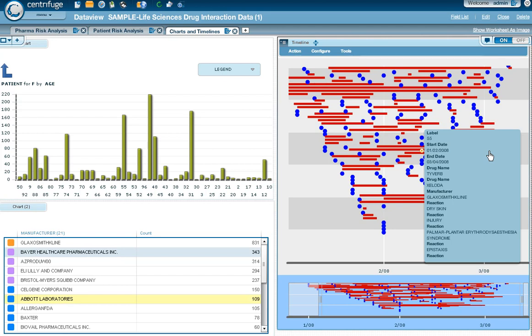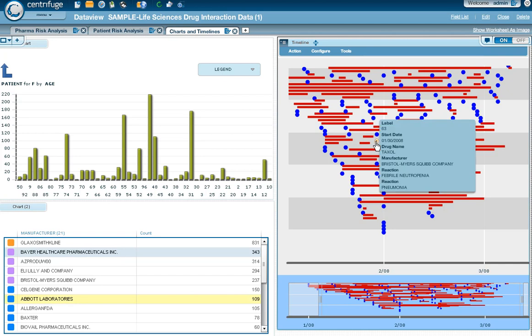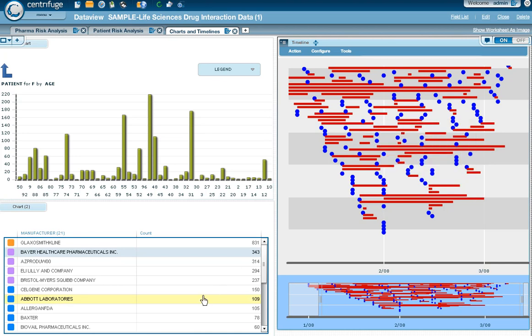You can see the different drugs. In this case, this patient's taking a number of drugs, the manufacturer and the reaction. Injury, dry skin, other reaction types. The blue dot is indicating that they don't have an end date, so they're still being treated in this case. And you can see the reaction times.